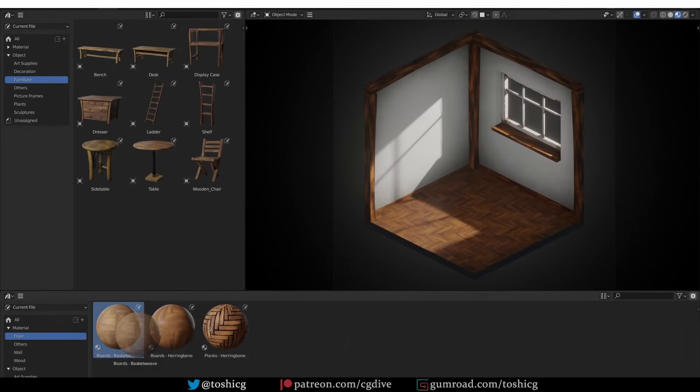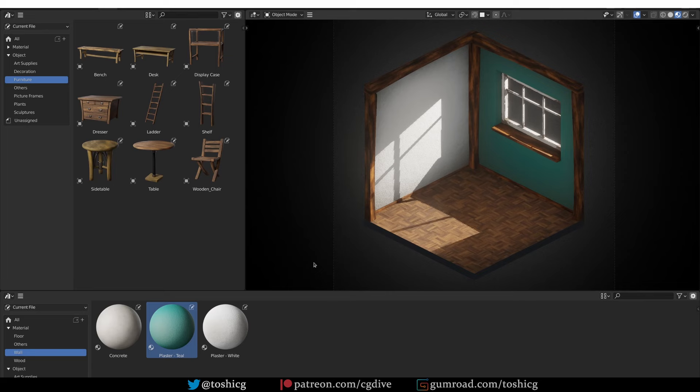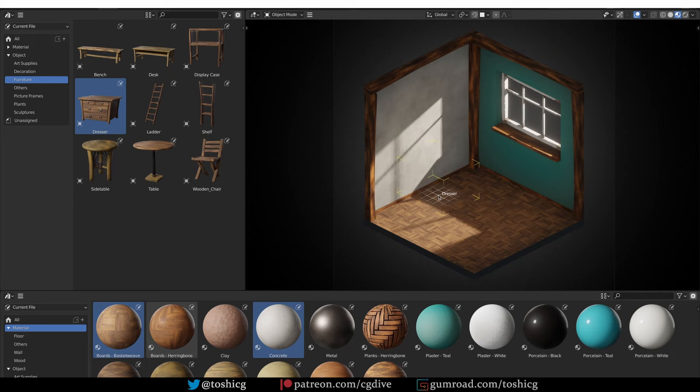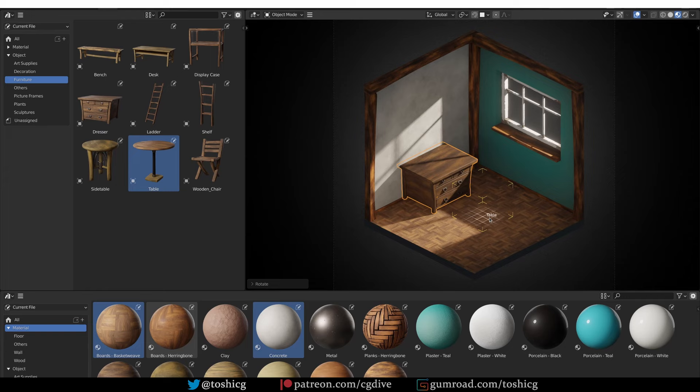The new asset browser in Blender 3 and later allows you to build your own library of assets such as 3D models, materials, rigs, animations, HDRIs, even geometry node setups, and then you can just drag and drop these assets into any Blender scene.